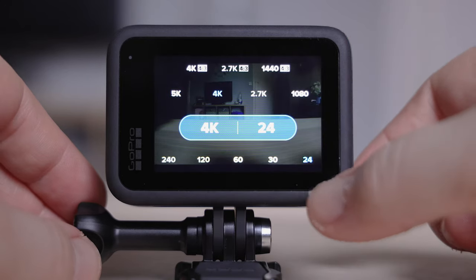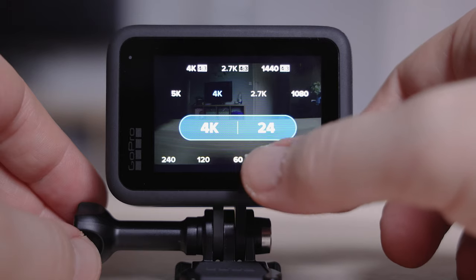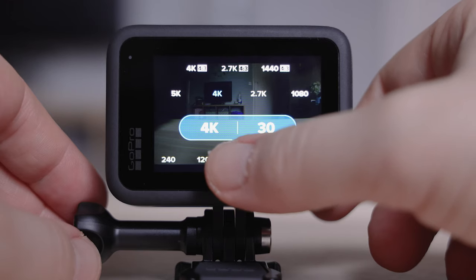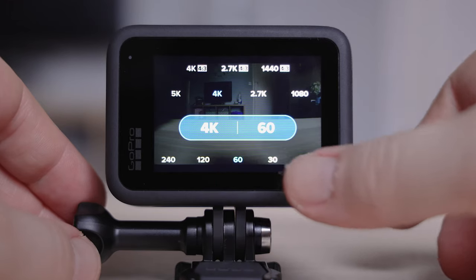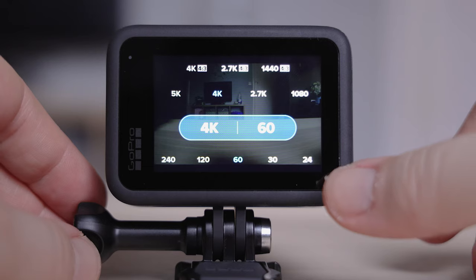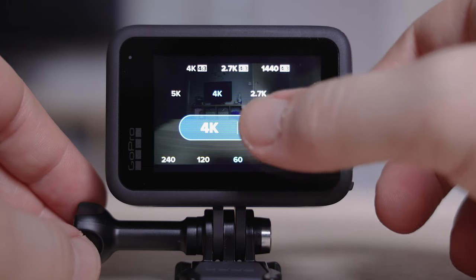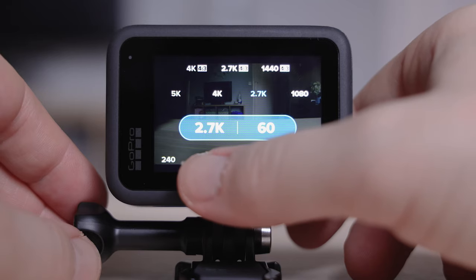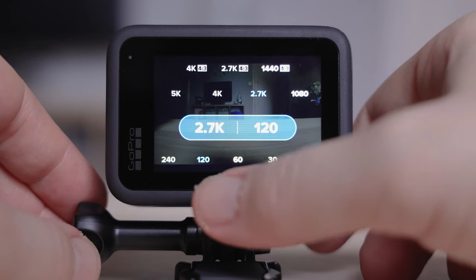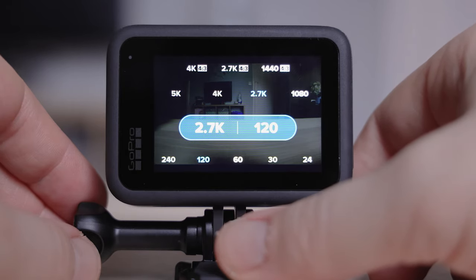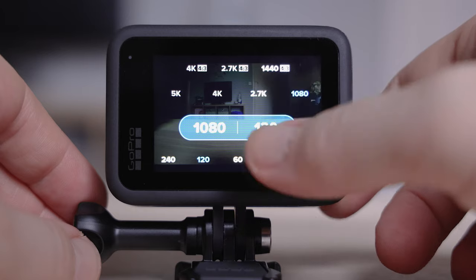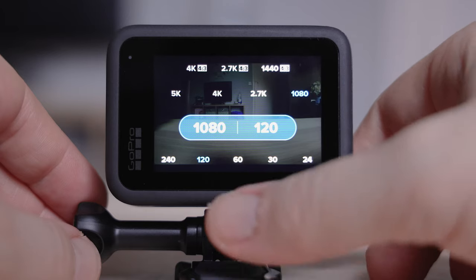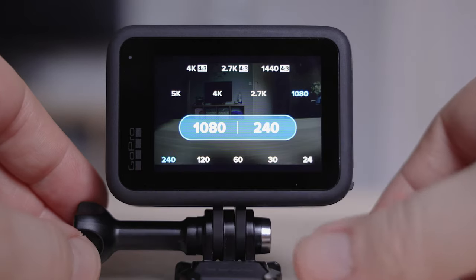With 4K, this jumps up — you've got 30 and 60 frames per second if you do want to slow your footage down in post. When you get into the lower resolutions like 2.7K, you can jump this up to 120 frames per second to get that buttery slow motion footage, which can look really nice. Also with 1080p, you can bump this up to 240 and get ultra slow-mo if you're looking for that mode.